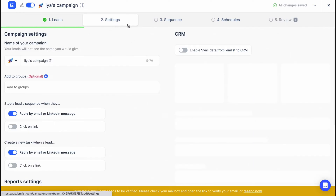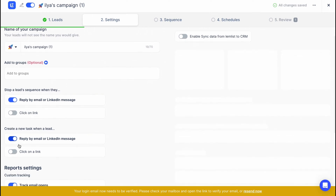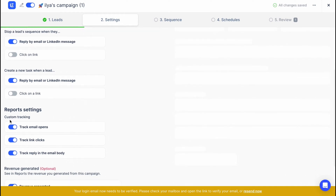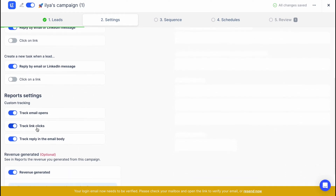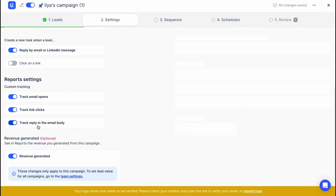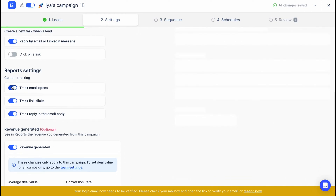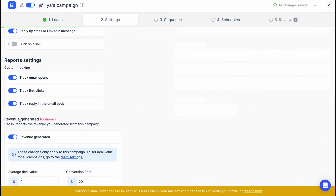Let's go to settings. From this page we can name our campaign — in this case it's called 'Ilyas campaign one.' We can also add it to a group, stop a lead sequence when they reply by email or LinkedIn message, create new tasks when they reply, and configure report settings such as custom tracking, track email opens, track link clicks, and track reply in the email body. I suggest turning that last tracking function on. There's also an optional revenue generated setting.